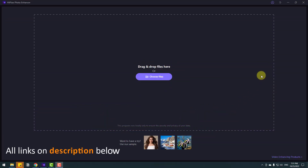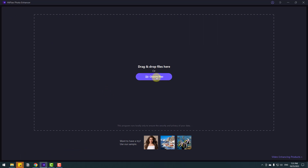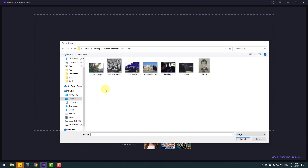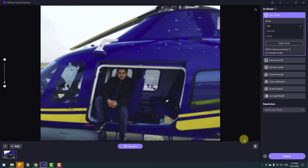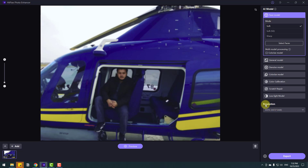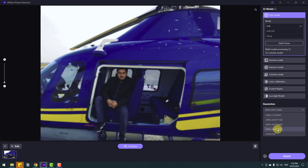Welcome back. First, open HitPaw Photo Enhancer and go to Choose File to open an image. Select the face model and click Import. This is a blurry image. Now go to Face — this is the AI model — and we can take the mode here. I'll use Soft Version 2. We can select the resolution upscale here: let's select 800 percent and click the preview button.